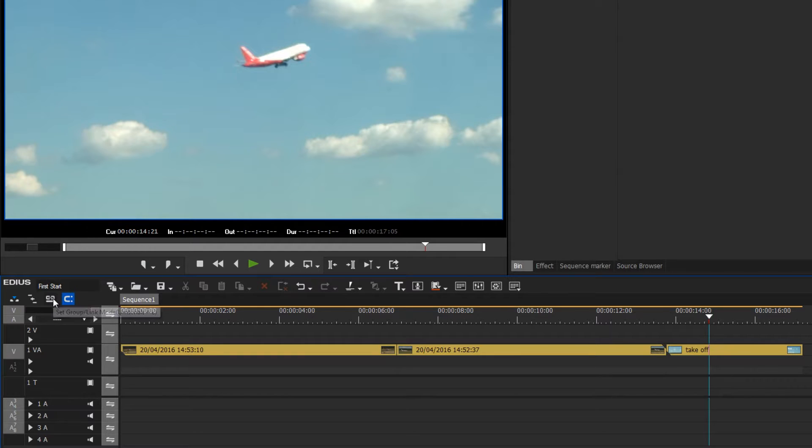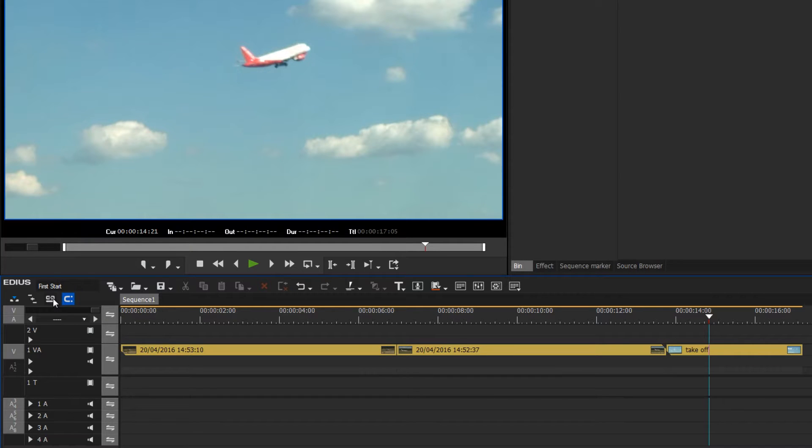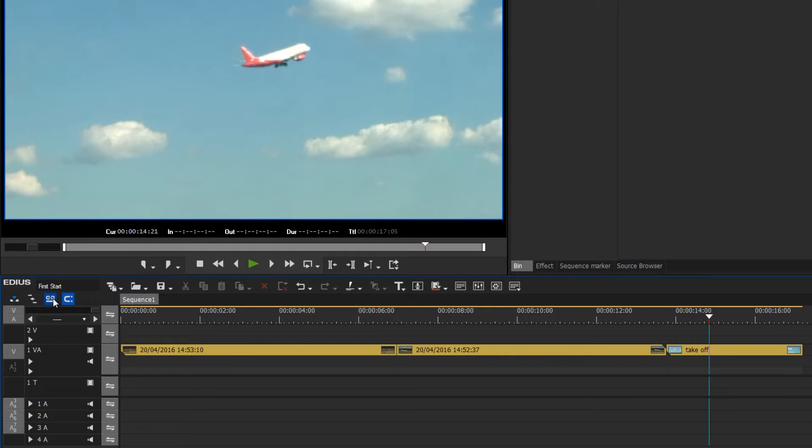So if you need to edit audio and video separately, it is critical that this group mode is deactivated. I will now reactivate it, as this is important to ensure that image and audio will be linked for any further editing.